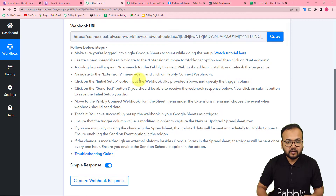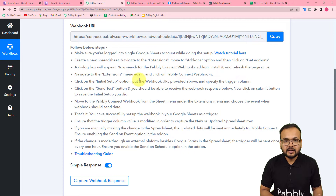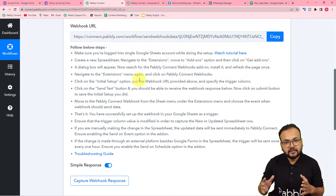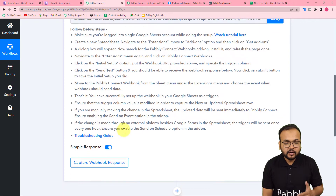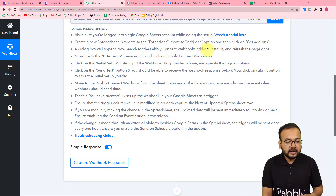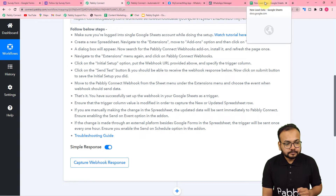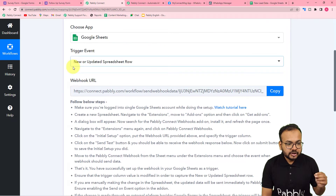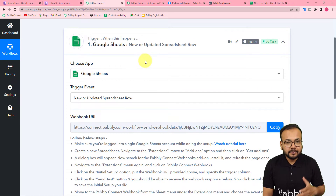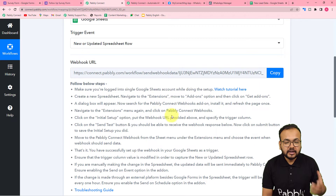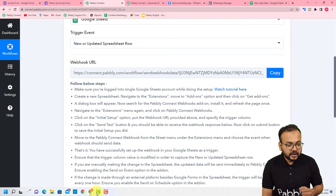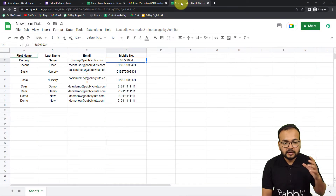The webhook URL is used to fetch the details of any external application into Pabbly Connect. With the help of this we are going to make a connection with our trigger application, that is Google Sheets, by following the steps written here, and after that we are going to fetch the response of that connection. You can read the instructions carefully and follow them. When you connect Google Sheets in the trigger and if you are using multiple Google accounts in the same browser, I suggest you open the spreadsheet in incognito mode — it will not create any issues.